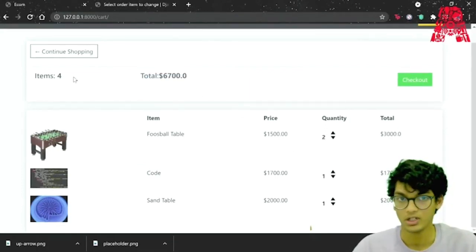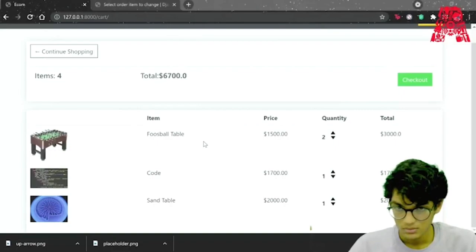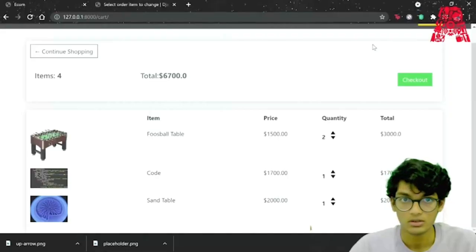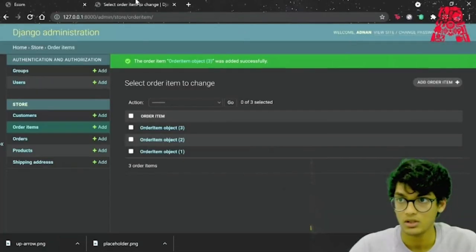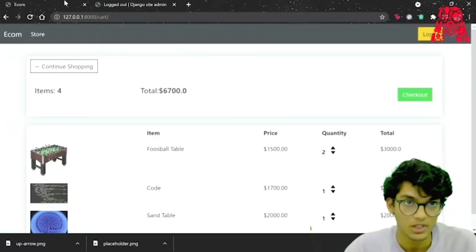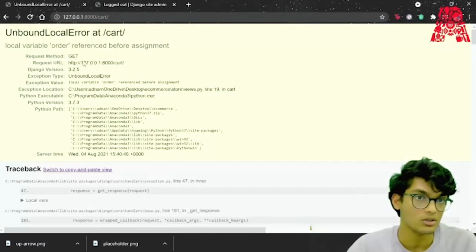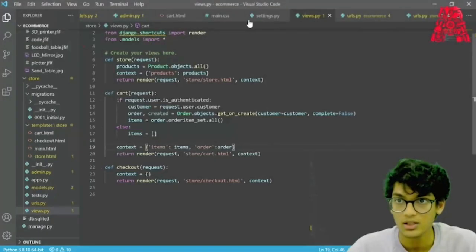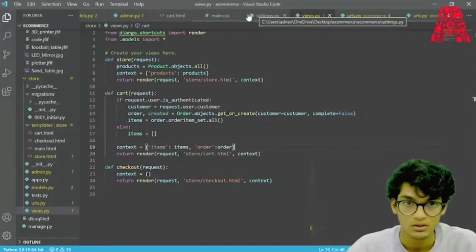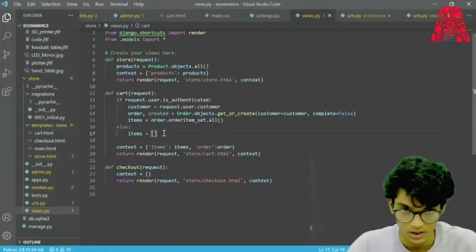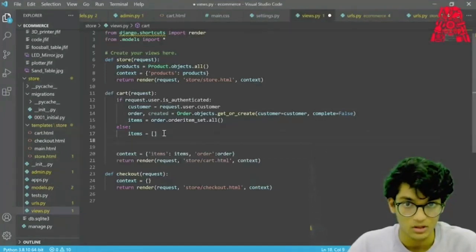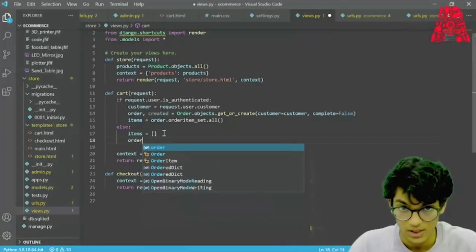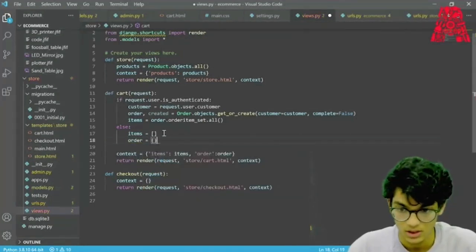Now if we log out and refresh the page, we get an error because we didn't create an order for when the user is not authenticated. We can just set order equal to a dictionary manually. Now if we go back and refresh it should show as zero.